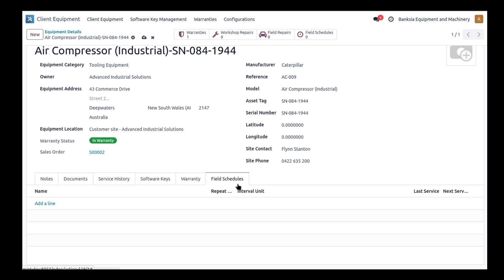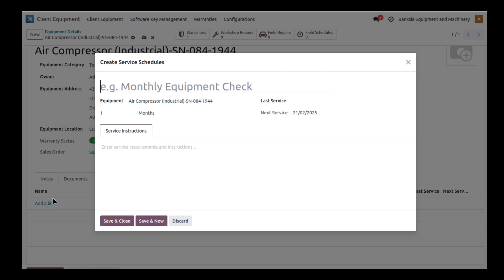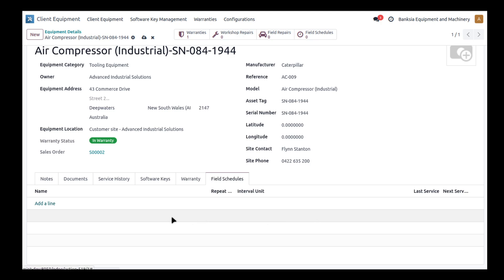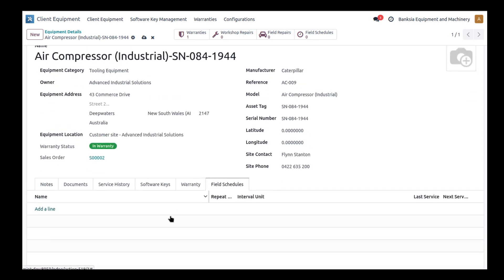The last thing is the field service schedules. If we need to go out and regularly update, repair, or even calibrate a piece of equipment, we can keep track of those. If we've got to do that on a regular interval basis, we can add those in here. For example, calibration is a good one. We may do monthly calibrations on this particular piece of equipment. We can set the duration into days, months, years, and so forth. We can keep track of when it was last carried out, and we've got some instructions in here as well.